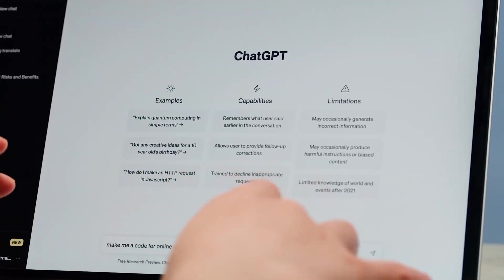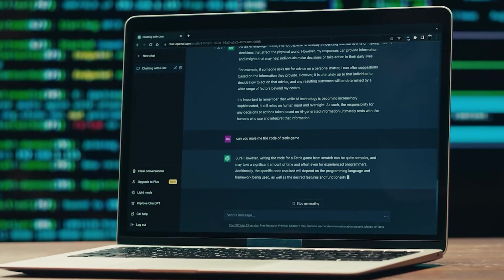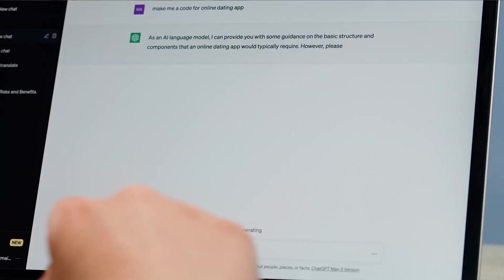Before we move on to the 7 prompts, let's first understand the difference between starting a chat in ChatGPT versus using agent mode. You're probably already familiar with chat mode — you just chat, get a task done, it goes back and forth until ChatGPT completes the task. AI agent mode is a bit different.